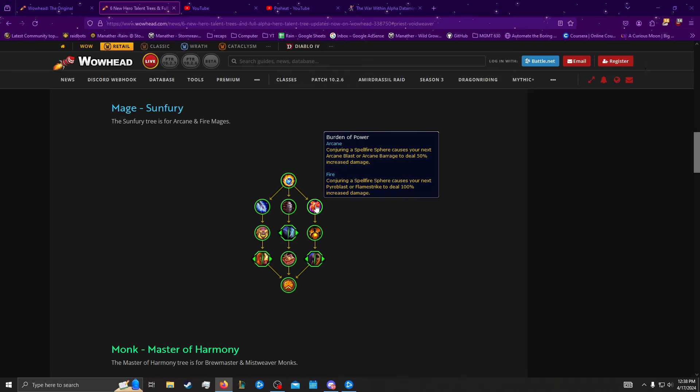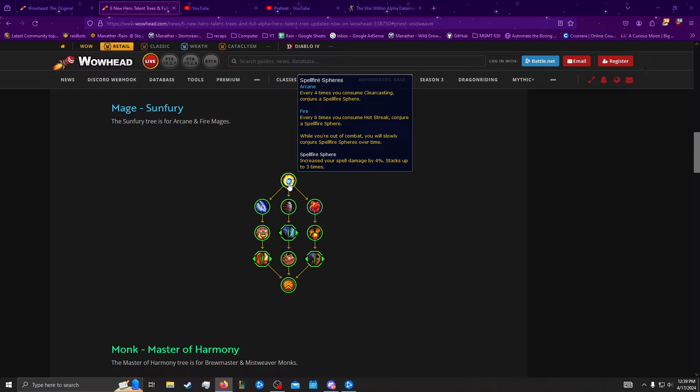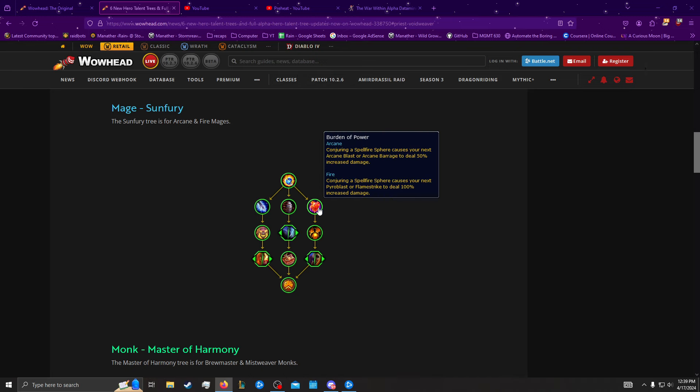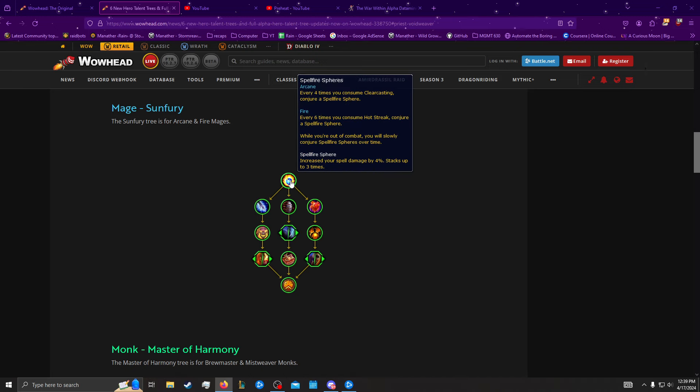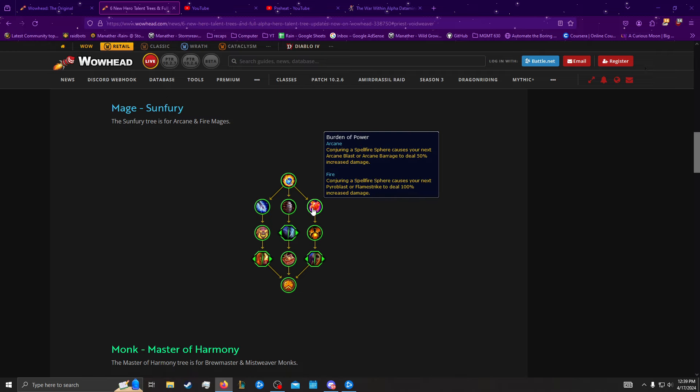They do some things in single target that could make the Clearcasting work, though, but again, it's going to be weird. Now we have Consuming the Sphere causes your next Arcane Blast, Arcane Barrage, or Conjure, to deal increased damage. This is going to be purely passive, because it's based on Consuming, and it's every 4 Clearcasting or 6 Hotstreak. So with Arcane, you could maybe line this up in some manner. If you're in range to use Clearcasting or Barrage on the last stack of Radiant Spark or something. But for Fire, it's every 6 times you consume Hotstreak, so you will not be able to line this up for SKB.